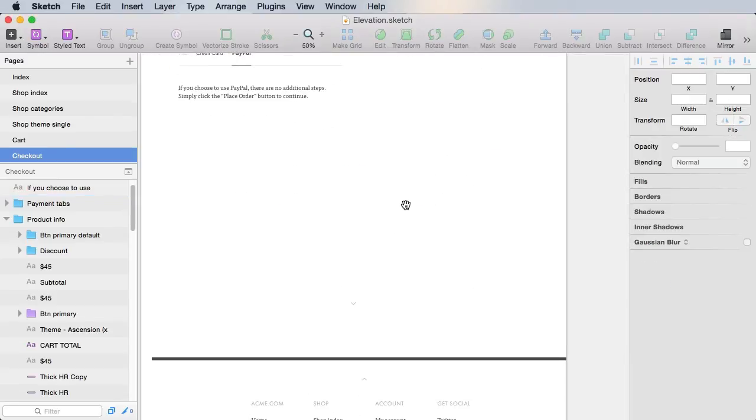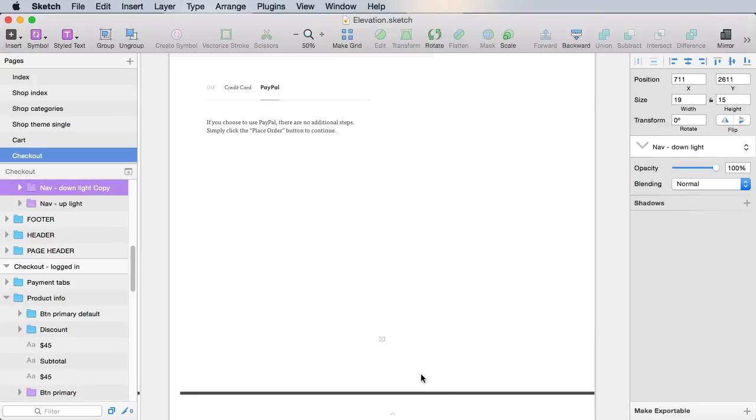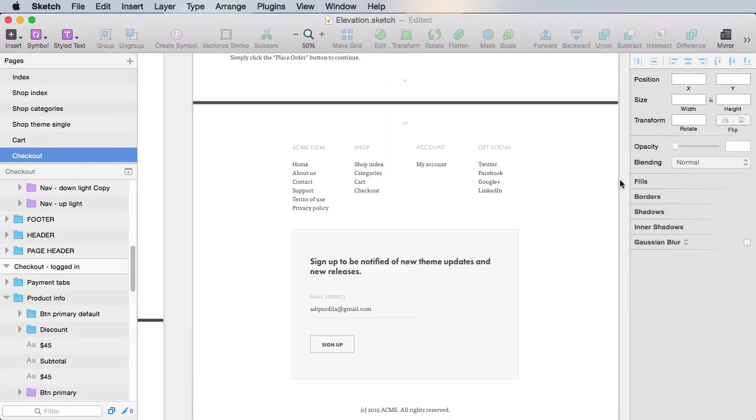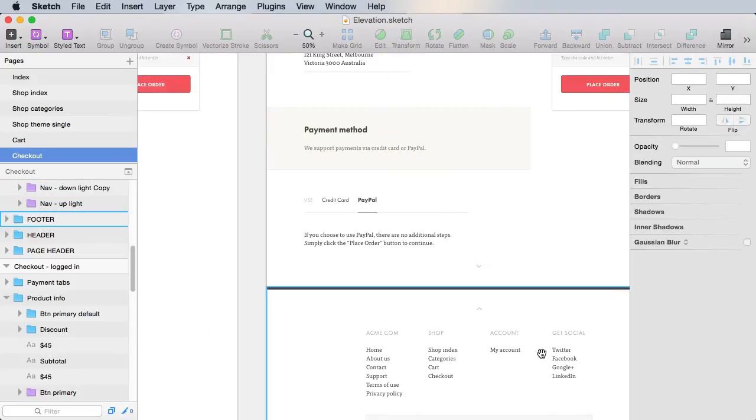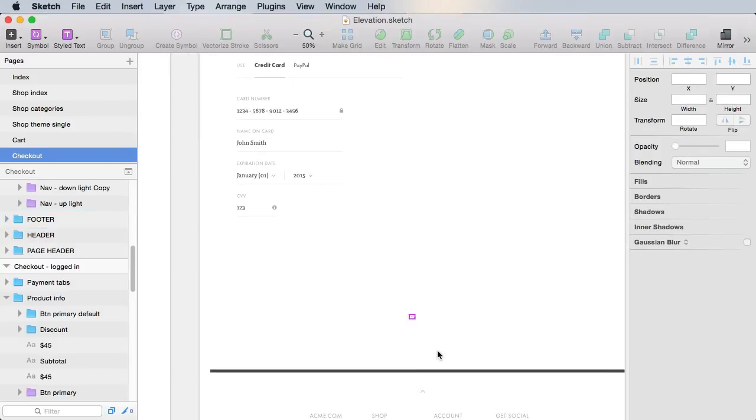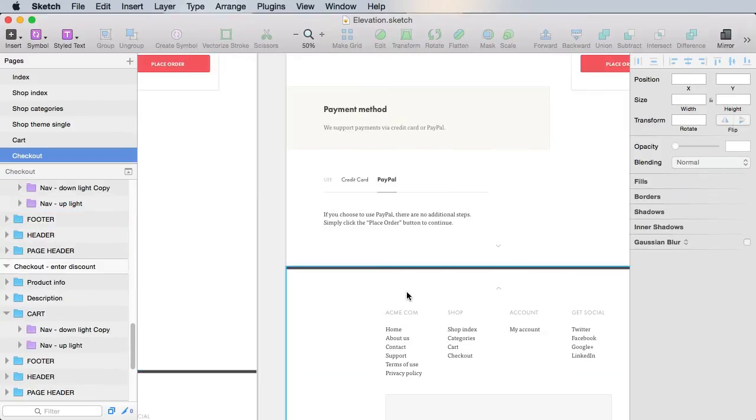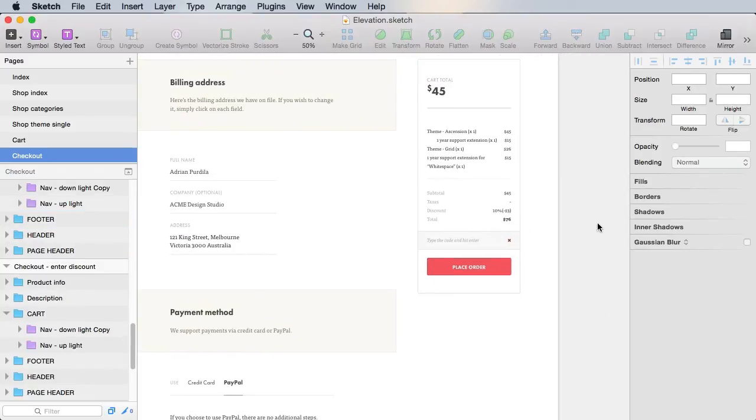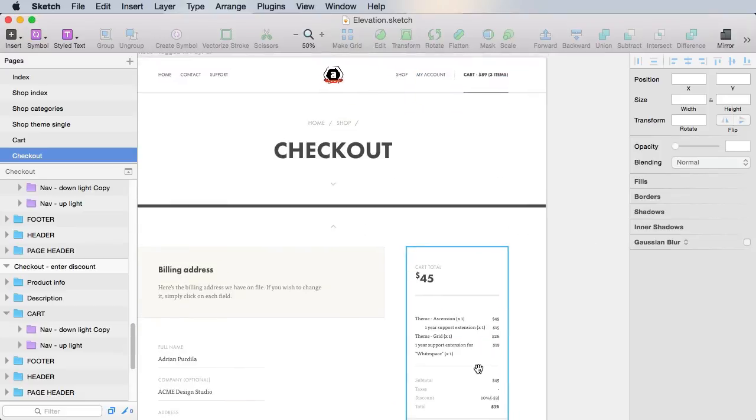All right, now let's do some tidying up here. Let's bring this up. And let's bring the footer back up, just like that. And we'll do the same here. All right. So that completes this stage of the checkout.